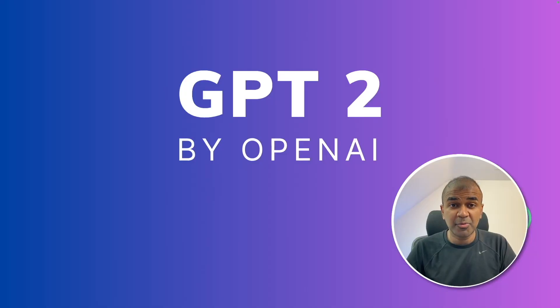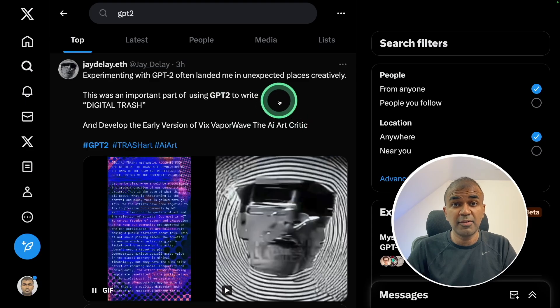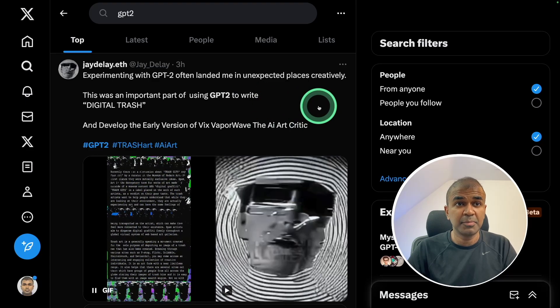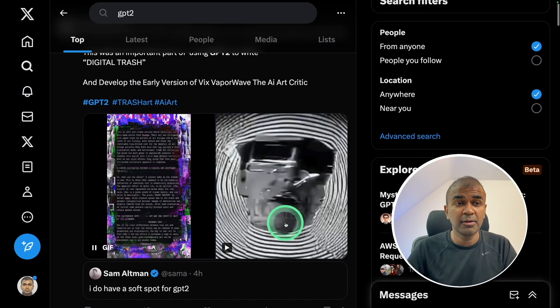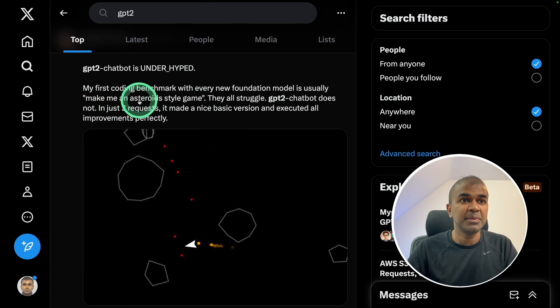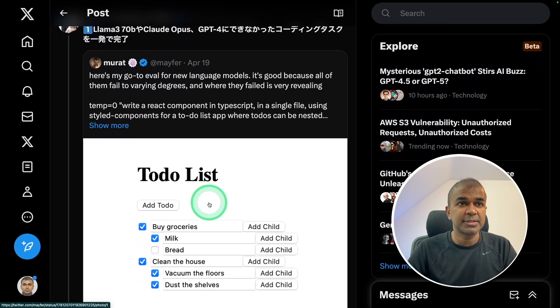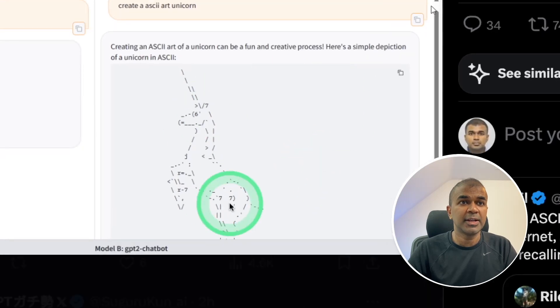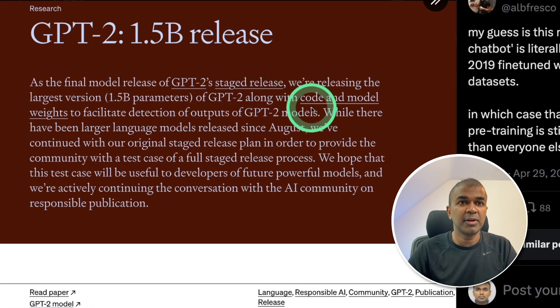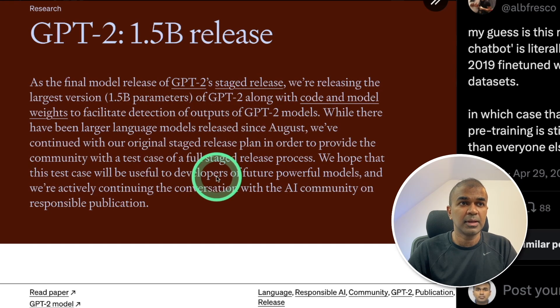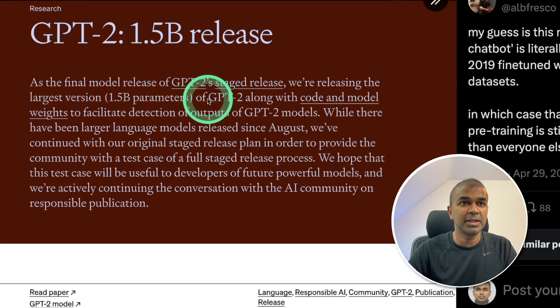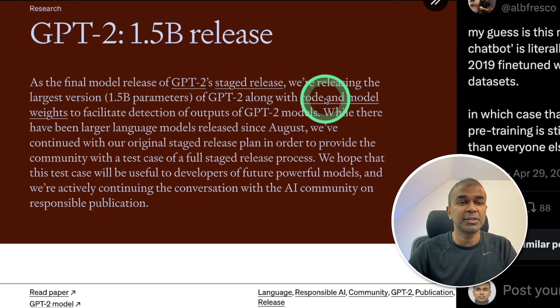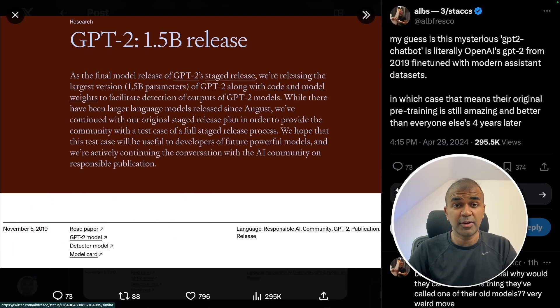Hi everyone, I'm really excited to show you about the GPT-2 model by OpenAI. There are various tests people are doing in regards to GPT-2 chat, and they see that it's on par with the GPT-4 model. It's able to create advanced games like an asteroid style game, flappy bird game, good apps, ASCII images. Is it going to be released as open source? An image from X says we are releasing the latest version 1.5 billion parameters of GPT-2 along with code and model weights, but seems like this image is outdated, so time will tell.